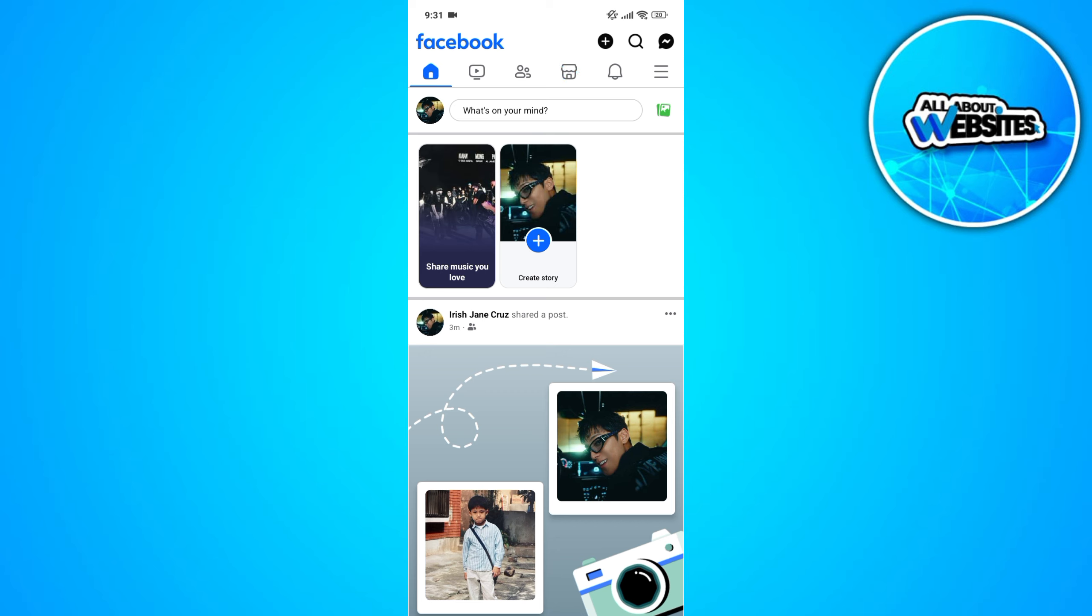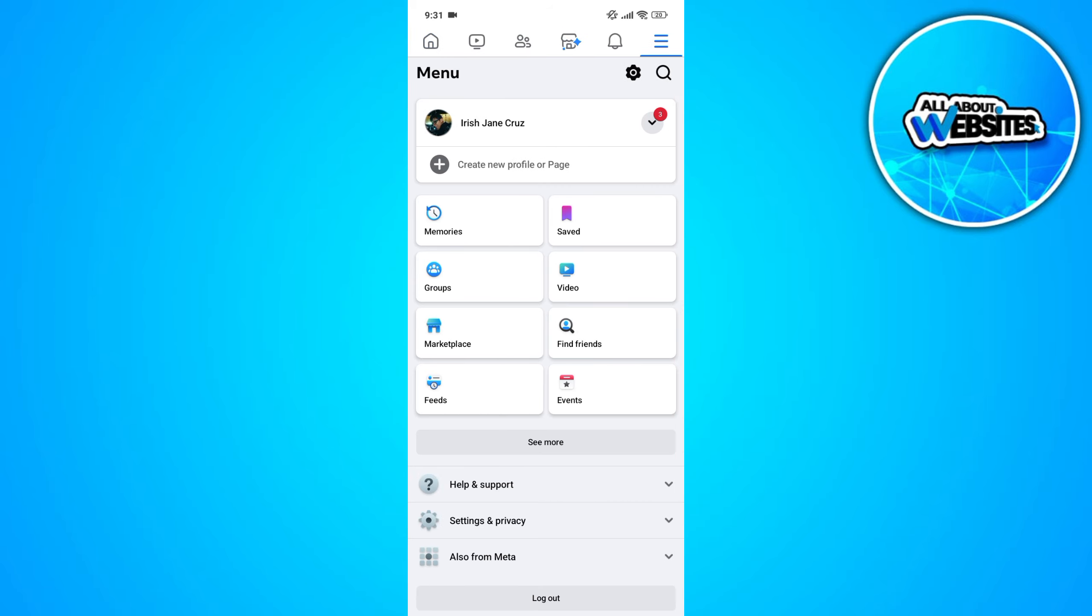Now, under the Messenger icon, you'll find these three vertical lines which represents the Menu button. So, click on this Menu button to get redirected to the Menu section.